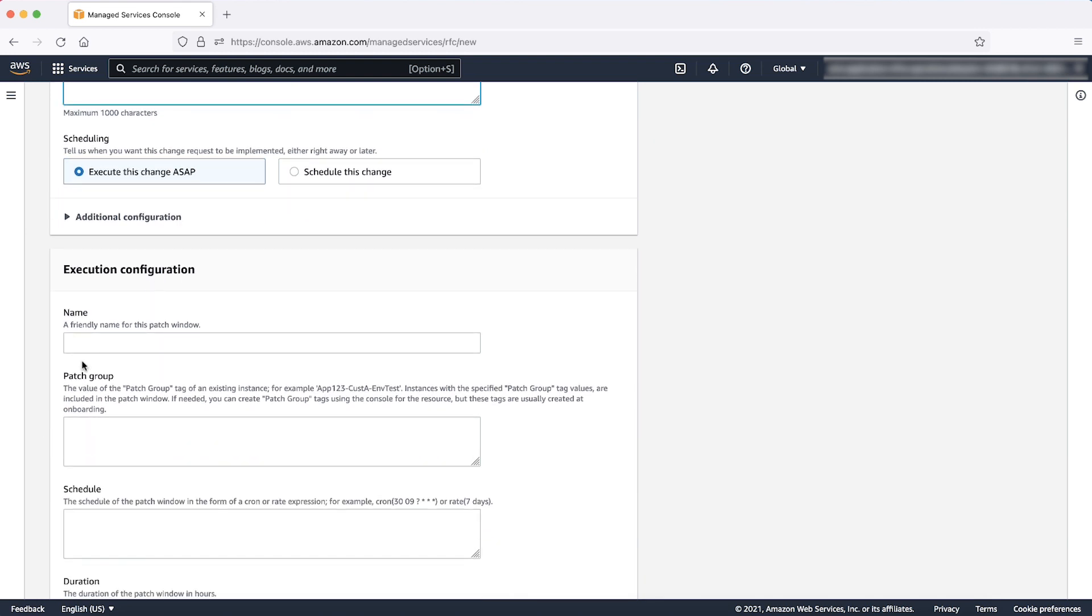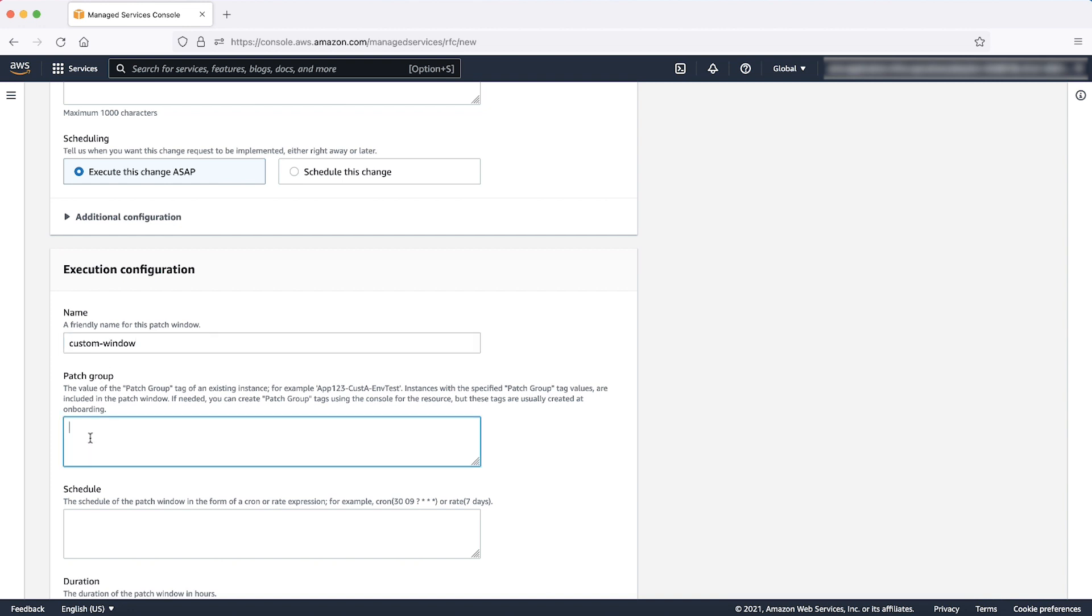Enter a name so that you can identify the maintenance window. Patch group, enter the values of the patch group tag key. The maintenance window will execute for those instances that have patch group tag with the value that you mentioned here. You can add up to 25 tag values. Enter comma separated values.